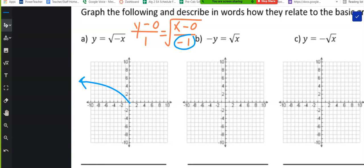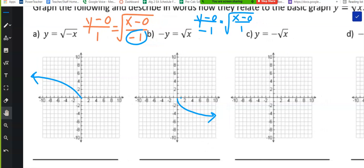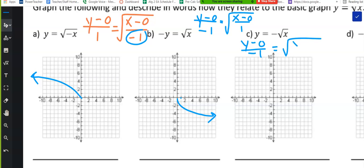So this one is forcing that reflection to happen. What about the next one? The next one is y minus 0 over negative 1 equals the square root of x minus 0 over 1 — we're changing across the x-axis, so it's doing this reflection. What do you think the next one's doing? Well, they did a little bit of algebra, but it's exactly the same as letter B: y minus 0 over negative 1 equals the square root of x minus 0 over 1. Absolutely no difference.